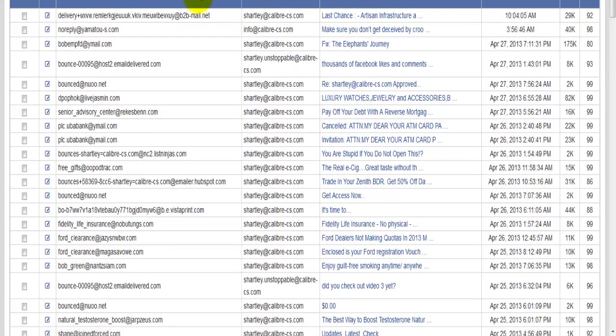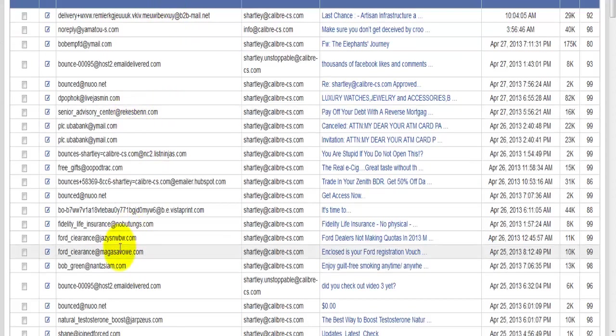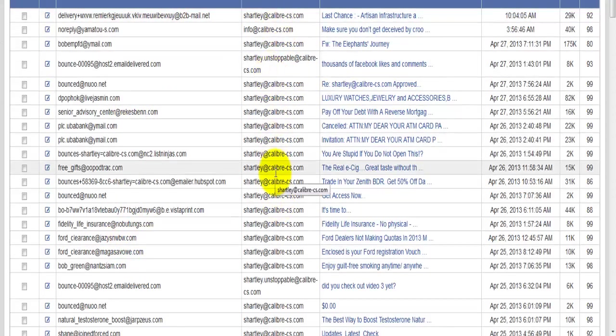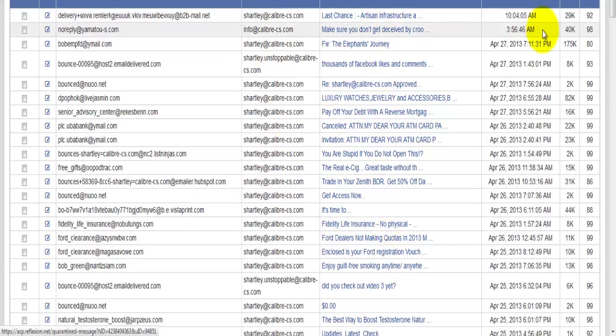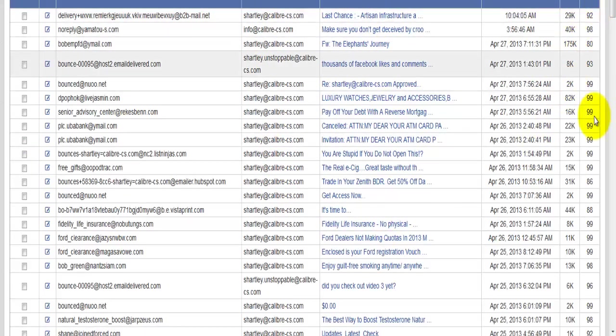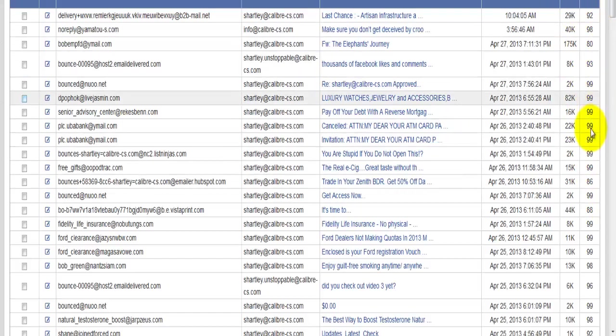Again, you'll notice here that you have several columns that are very similar to the email message. You have the email address that it's from, who it was sent to, what email address it was actually sent to, the subject line, the received date, and then you also have the size and the score. The score of the email message is that the higher it is, the more likely that it is a spam message.